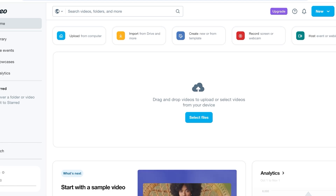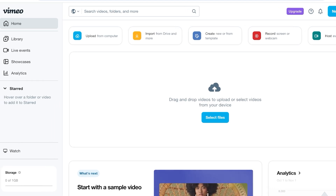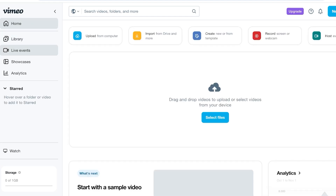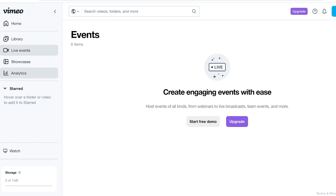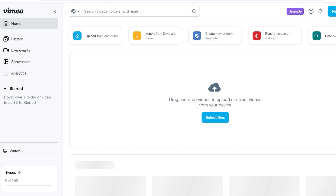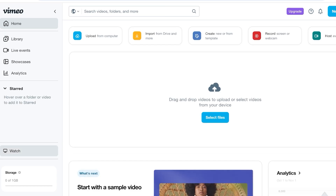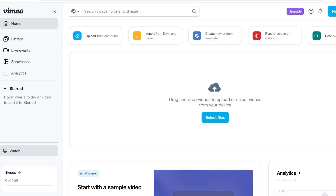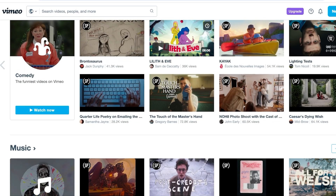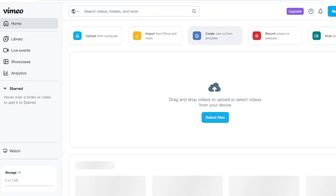Once you open the free version of Vimeo, this is what your dashboard looks like. On the top left you have a Home tab showing uploads, imports, and templates. On the left is a library section for your team, plus live events, showcases, and analytics. Vimeo is not only a video editing platform but also a viewing platform like YouTube, where you can browse creator videos using the Watch tab on the bottom left.